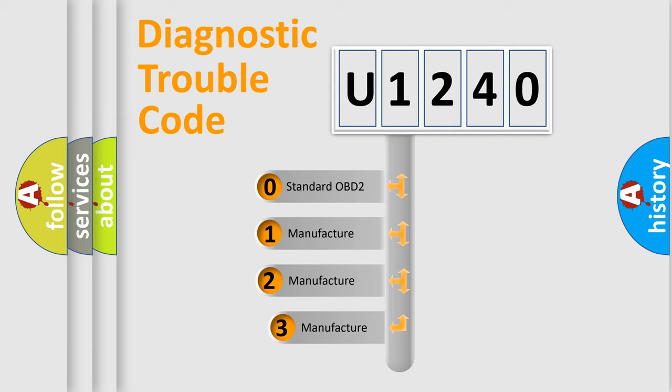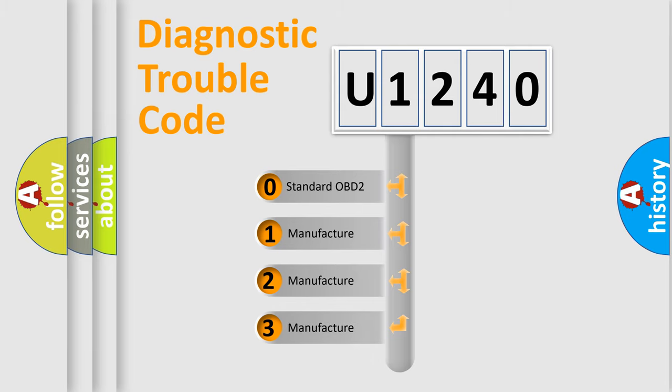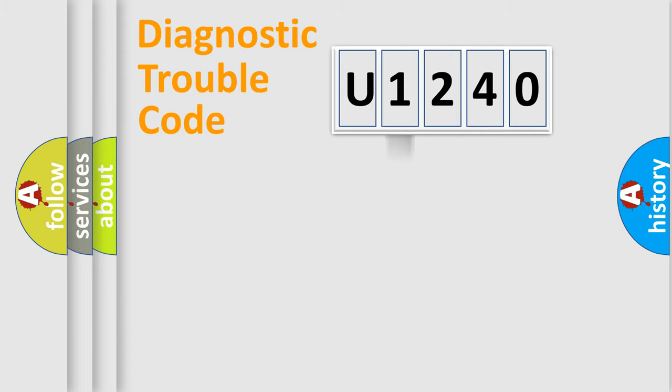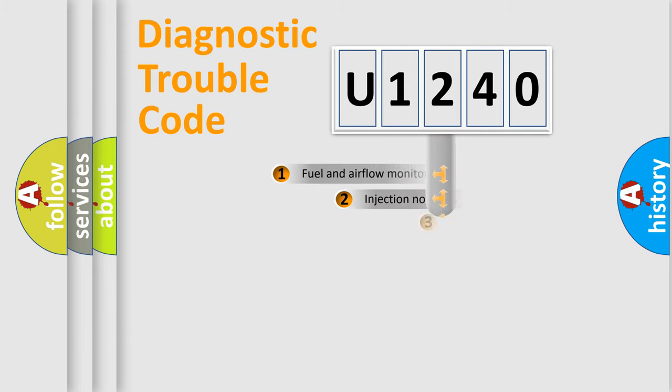If the second character is expressed as zero, it is a standardized error. In the case of numbers 1, 2, 3, it is a more prestigious expression of the car-specific error.